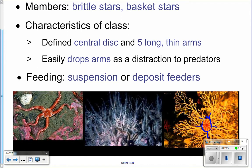Those arms can be dropped very easily to distract predators. If something's trying to eat the brittle star, it can drop an arm and that arm will keep moving once dropped — distracting the predator and allowing the brittle star to escape. No big deal because they can regenerate the arm. They can be suspension or deposit feeders. Basket stars put their arms up into the water to capture food and bring it to their mouth. Basket stars still have pentamerous symmetry — five arms that branch a lot from the central disc.